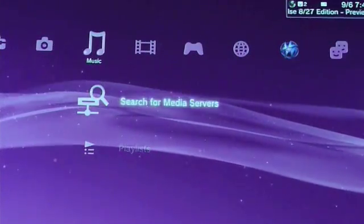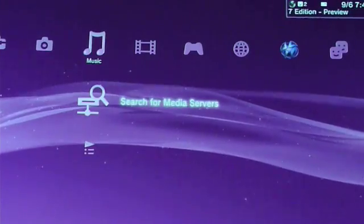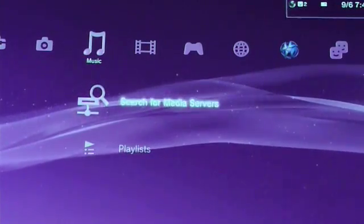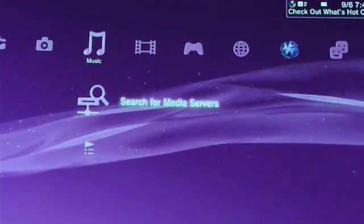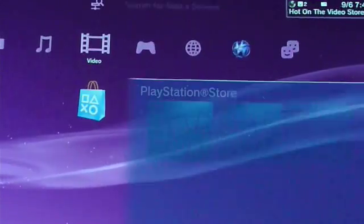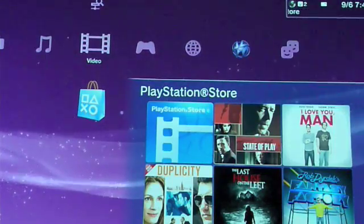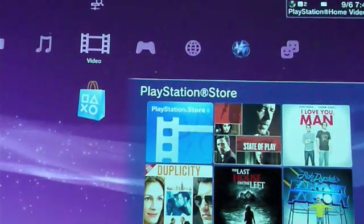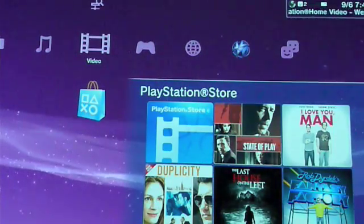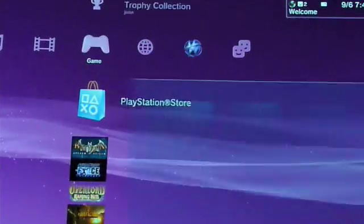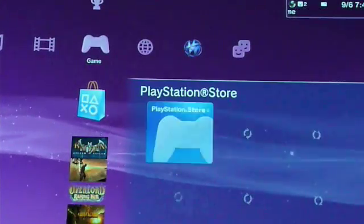I don't have my external hard drive hooked up to this PlayStation 3, so you won't be able to see all the music I have. Here is the movie section and here's the game section.